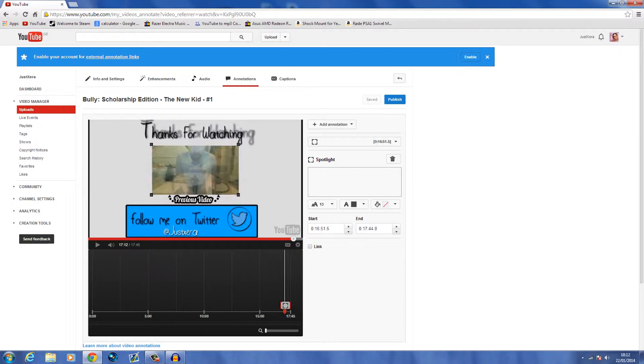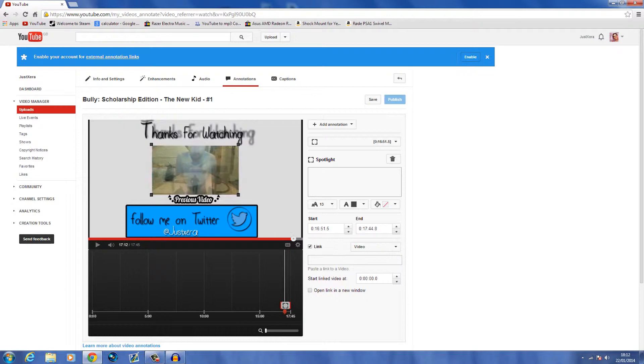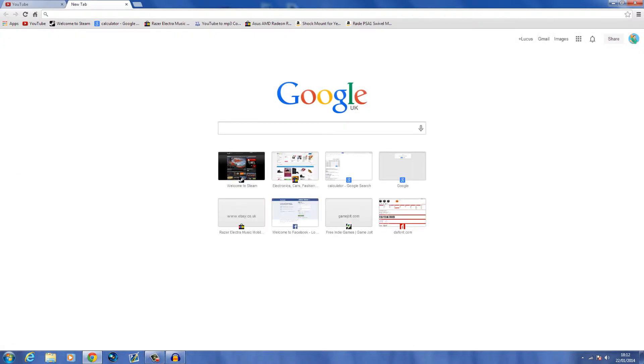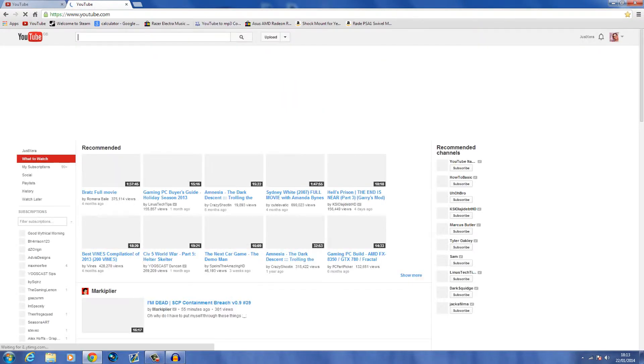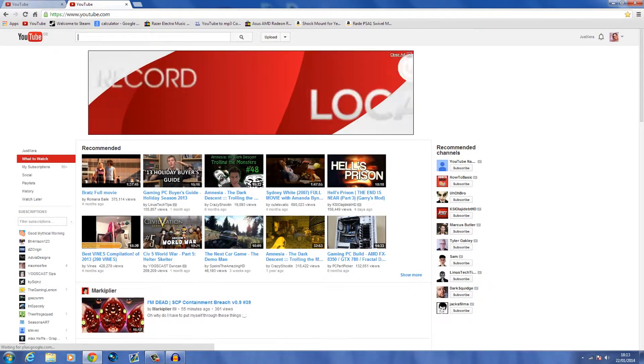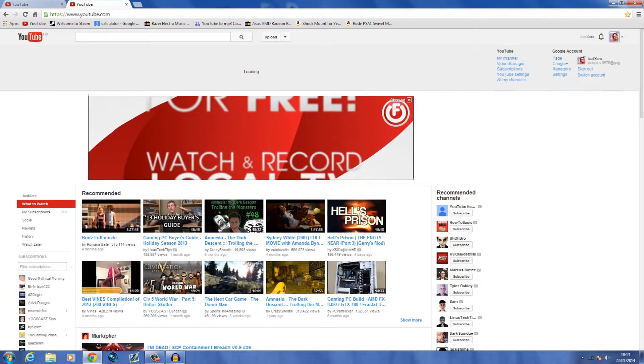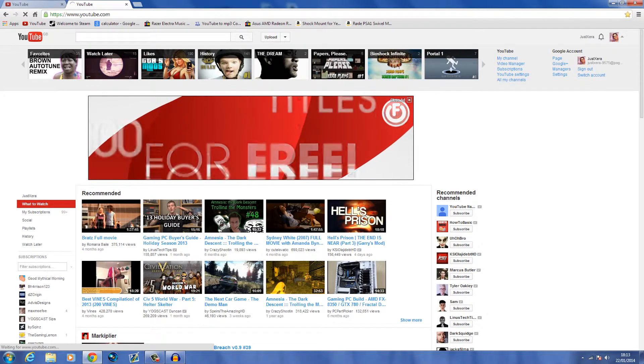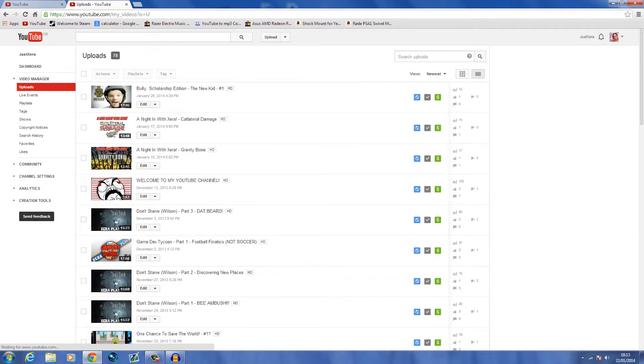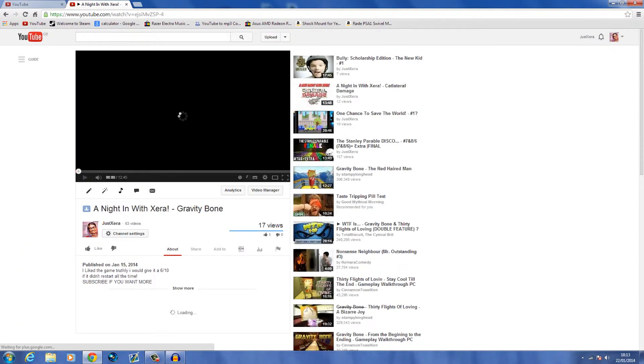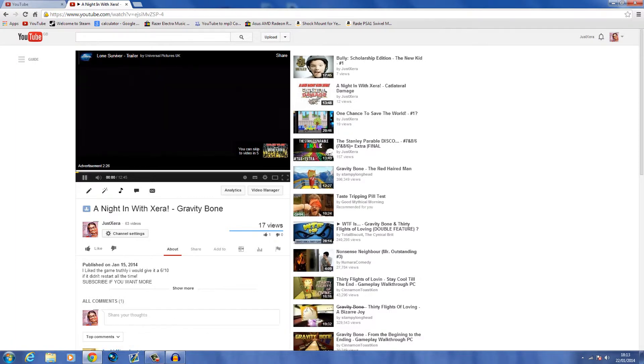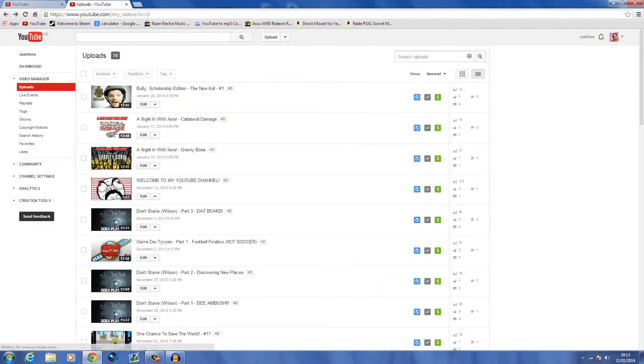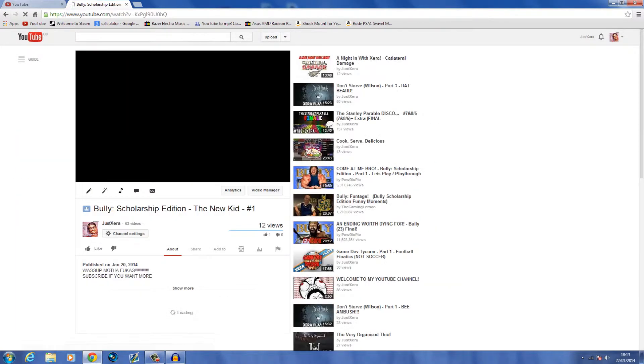Now we want to put a link to the previous video. Let's go to YouTube and we want to go to our previous video.